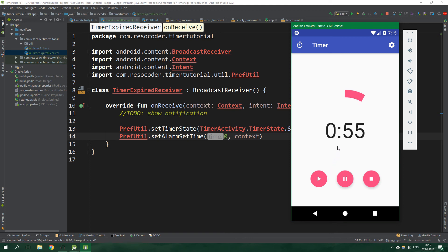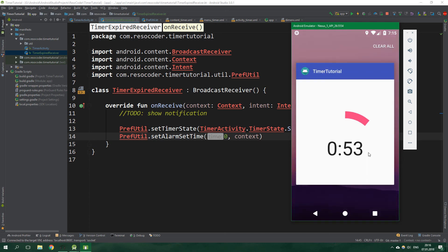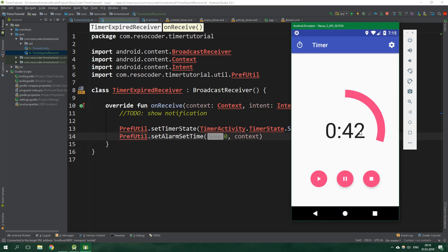Let's go to the home screen. It was at 53 seconds, so now it should be somewhere around 45. Let's get back to the app — and it's at 42.